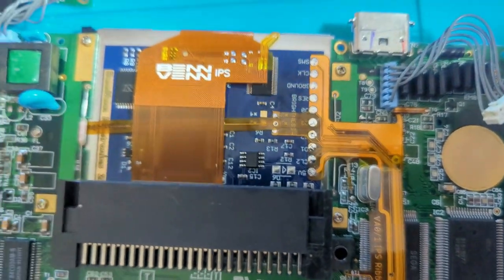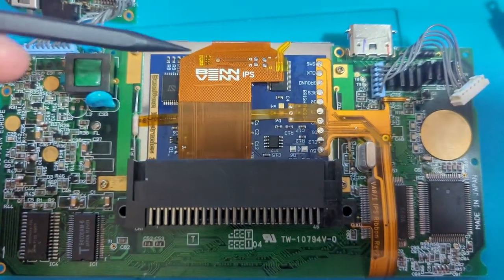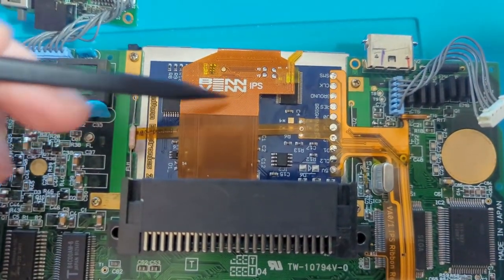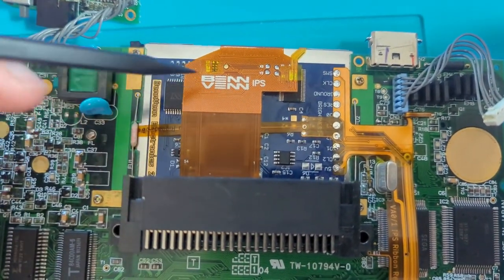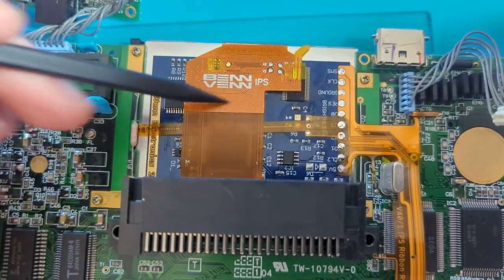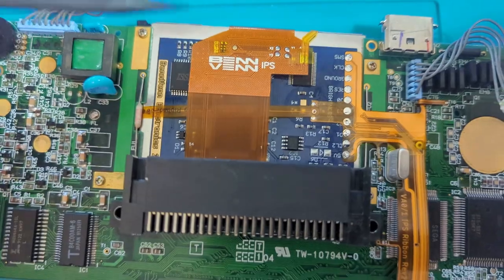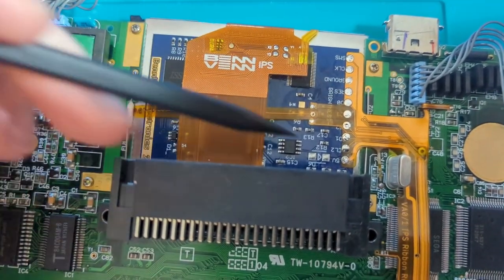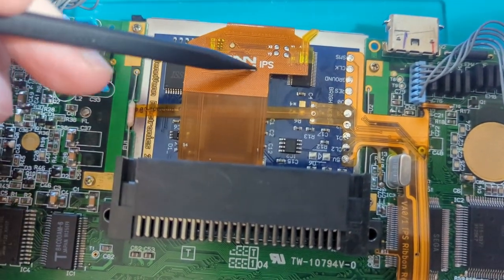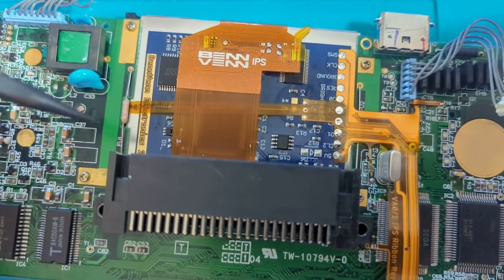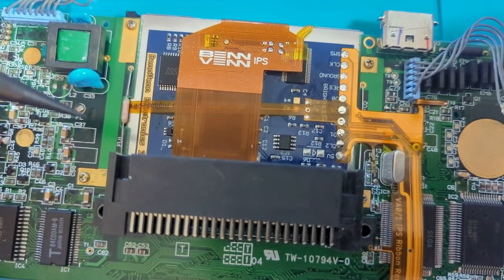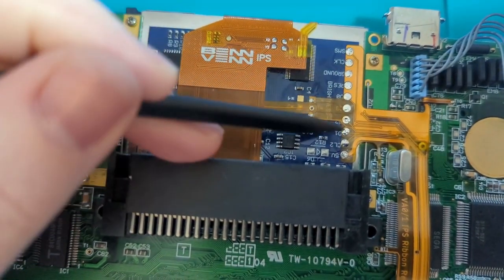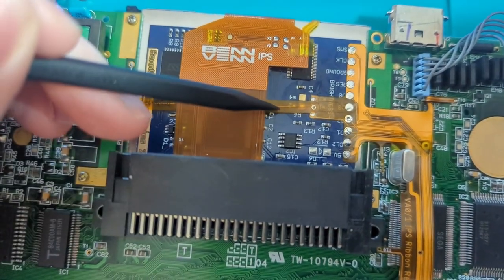Something to note is that the screen, when it's installed, has the Benben IPS text what I would call the right way up. Everything else on the board is the wrong way up. So this is what you use for orientation.